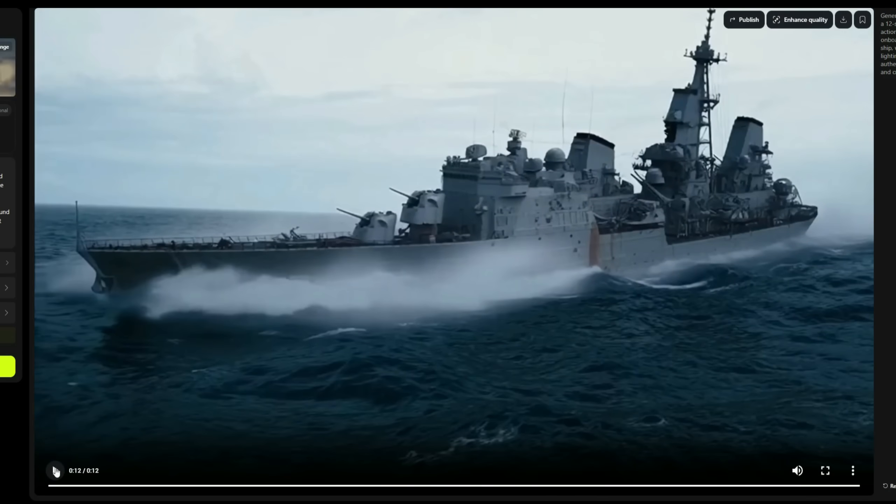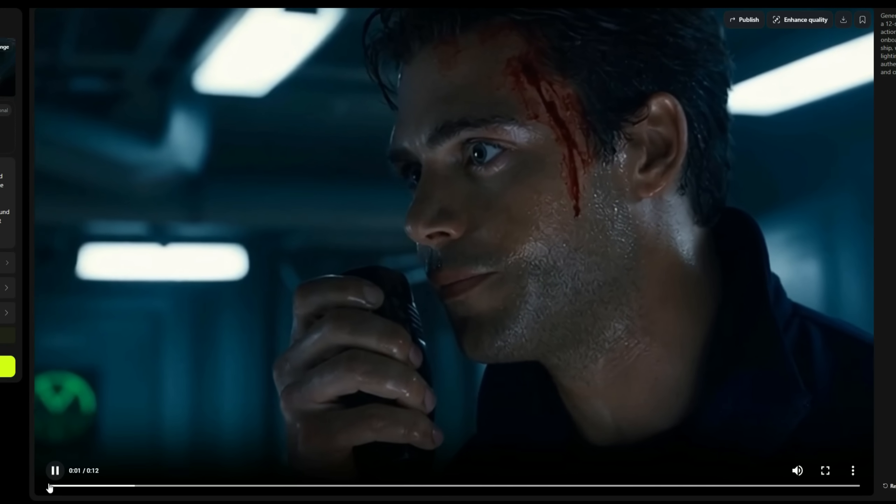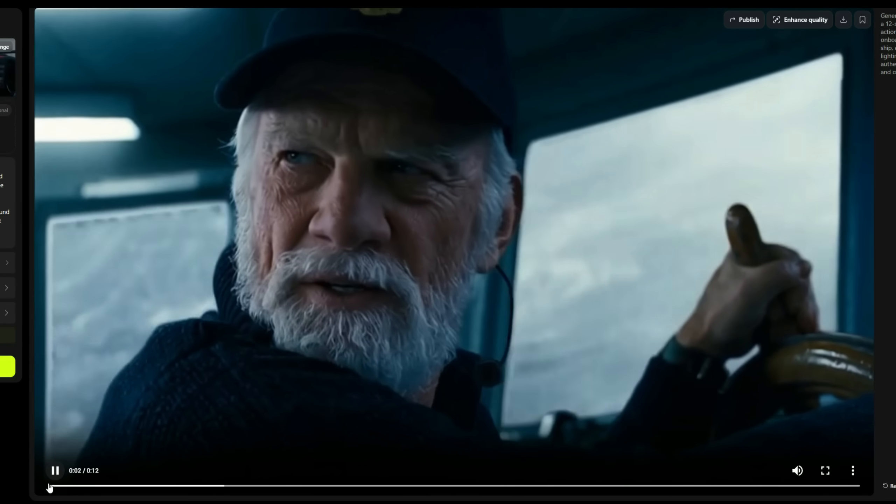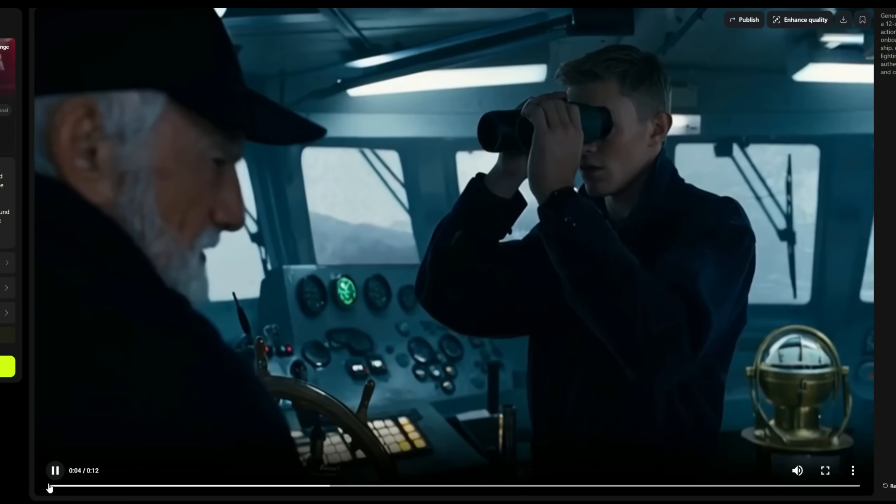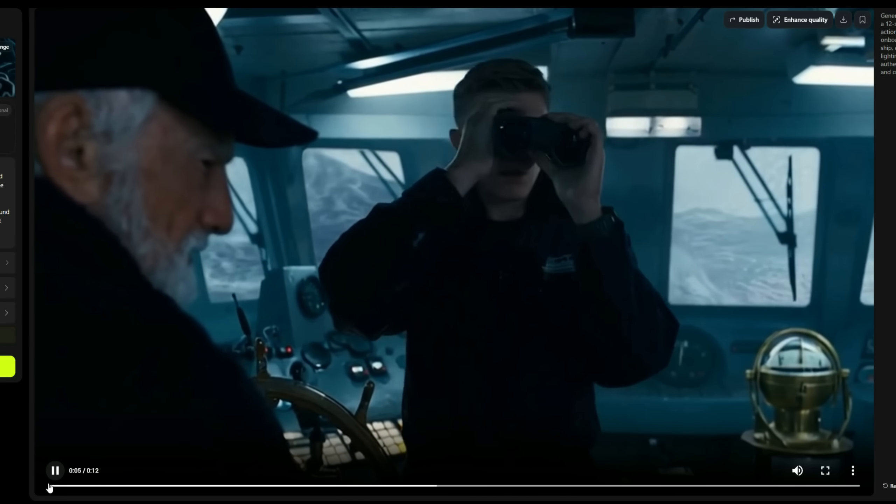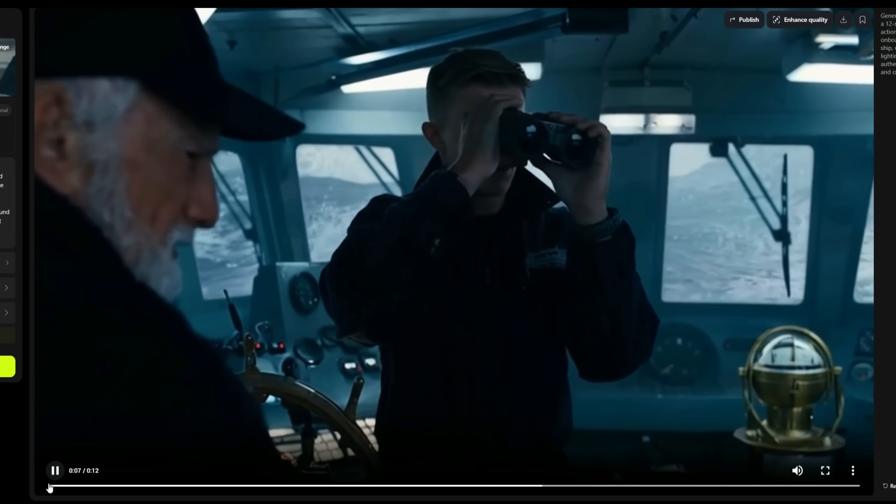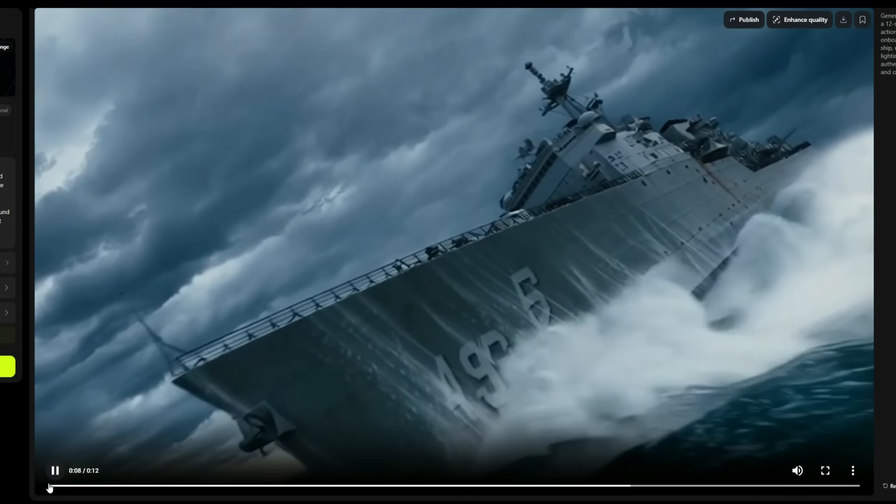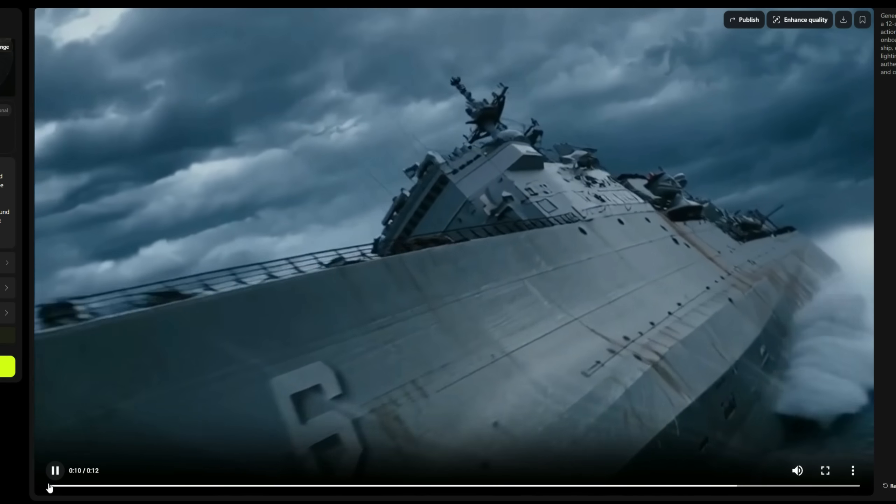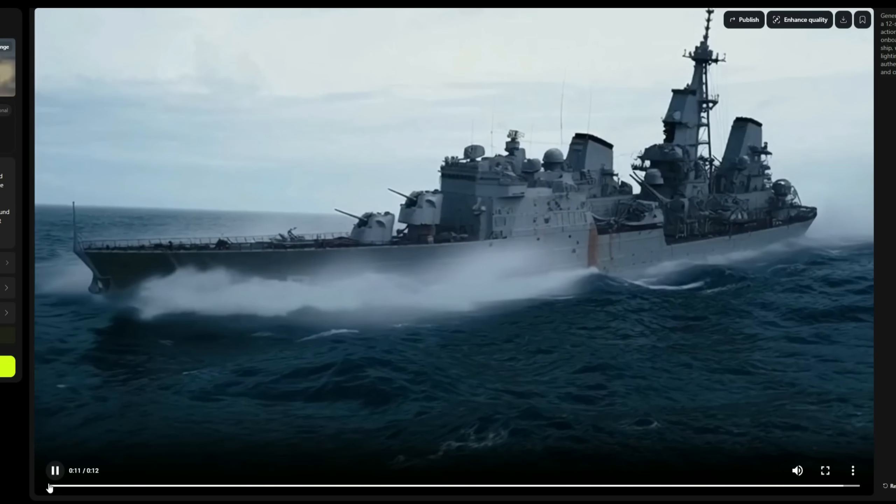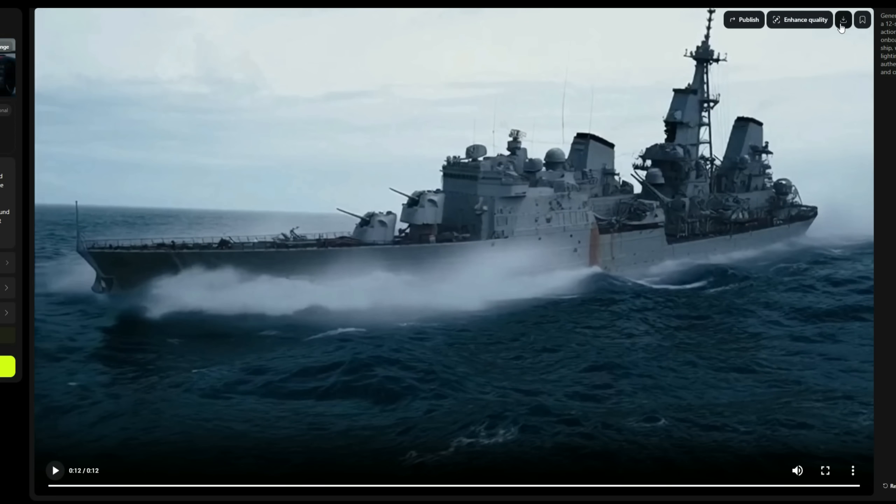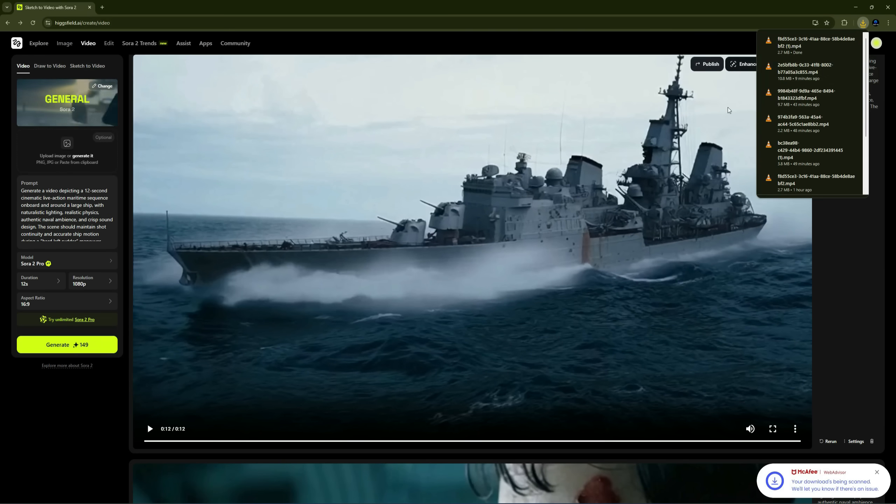As you can see, from just one prompt, it generated multiple scenes that look straight out of a Hollywood movie. The control room lighting, the tense close-up of the man, the moisture on his skin, everything feels so authentic. And when the ship turns through rough waves, the physics, motion, and ambiance look absolutely real. There's a download button on top that lets you save the video directly to your device.